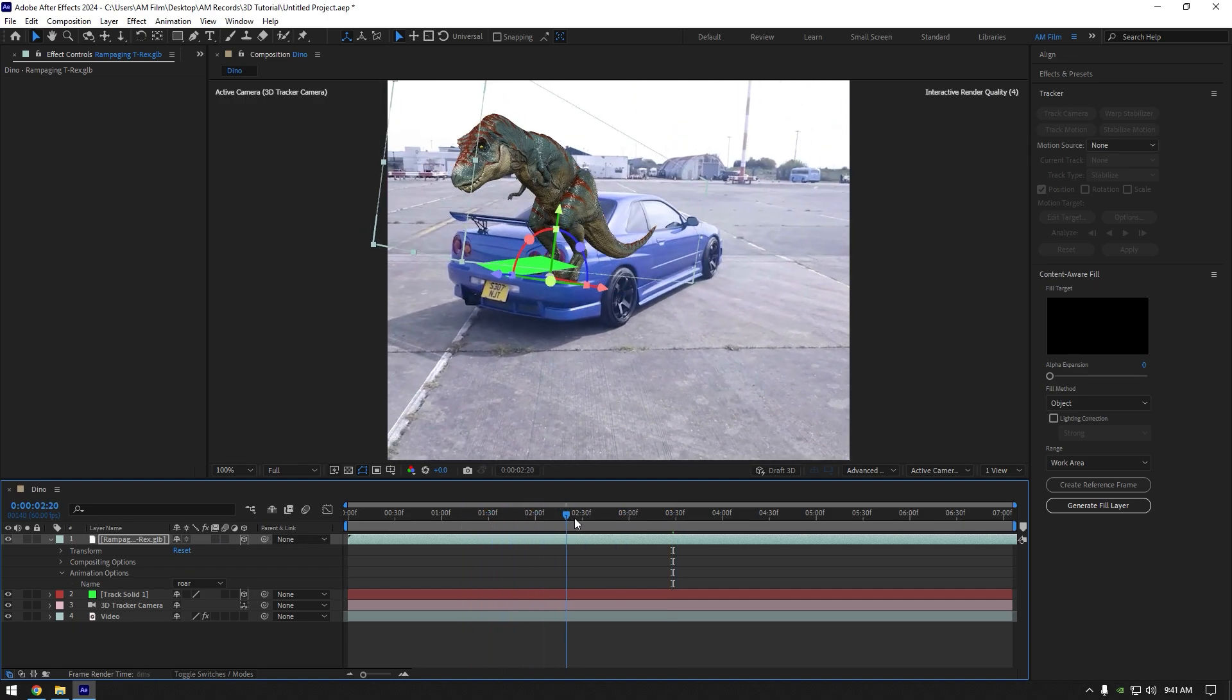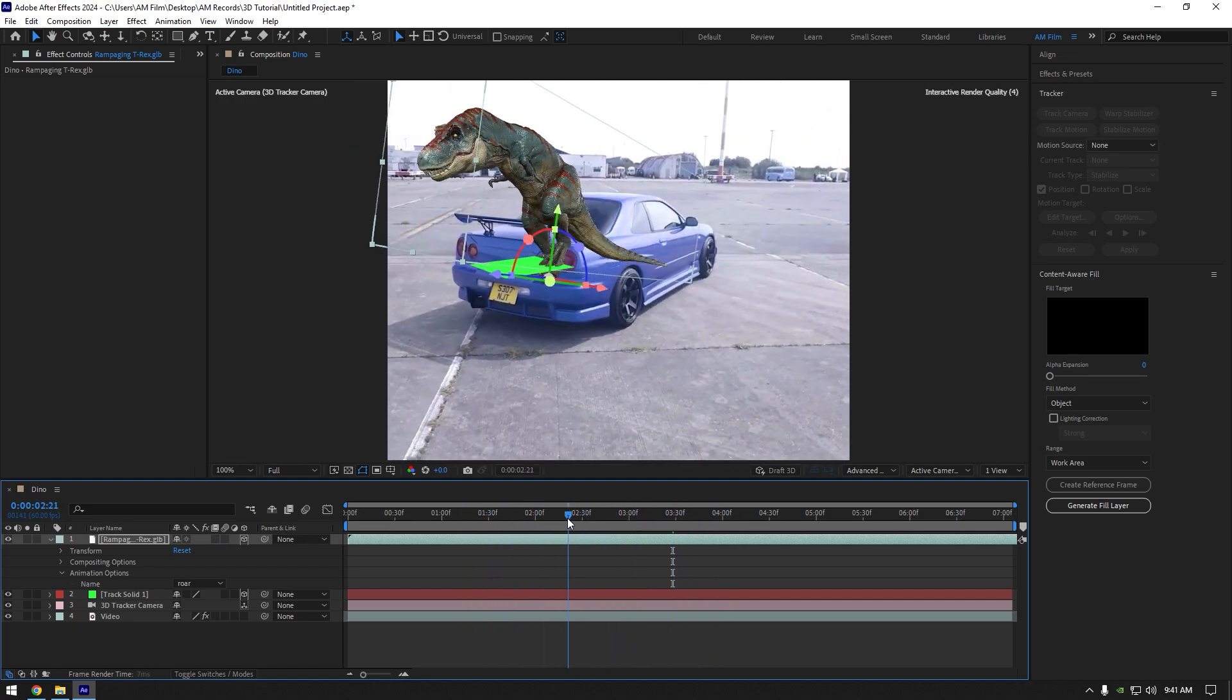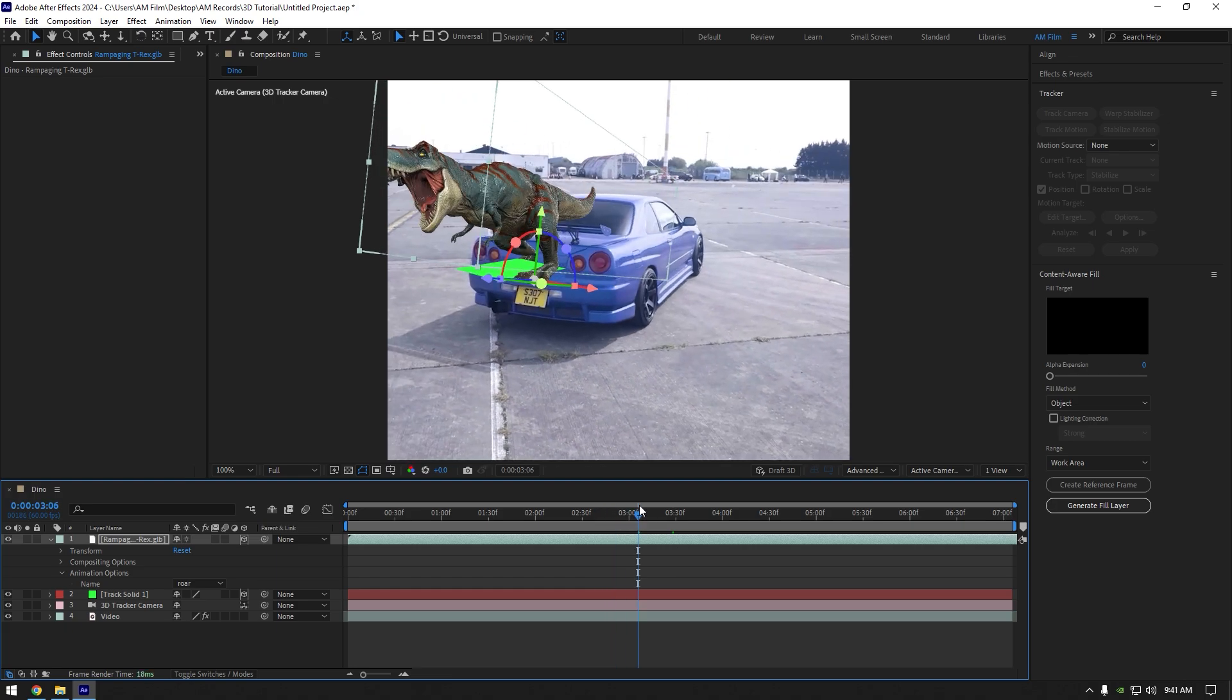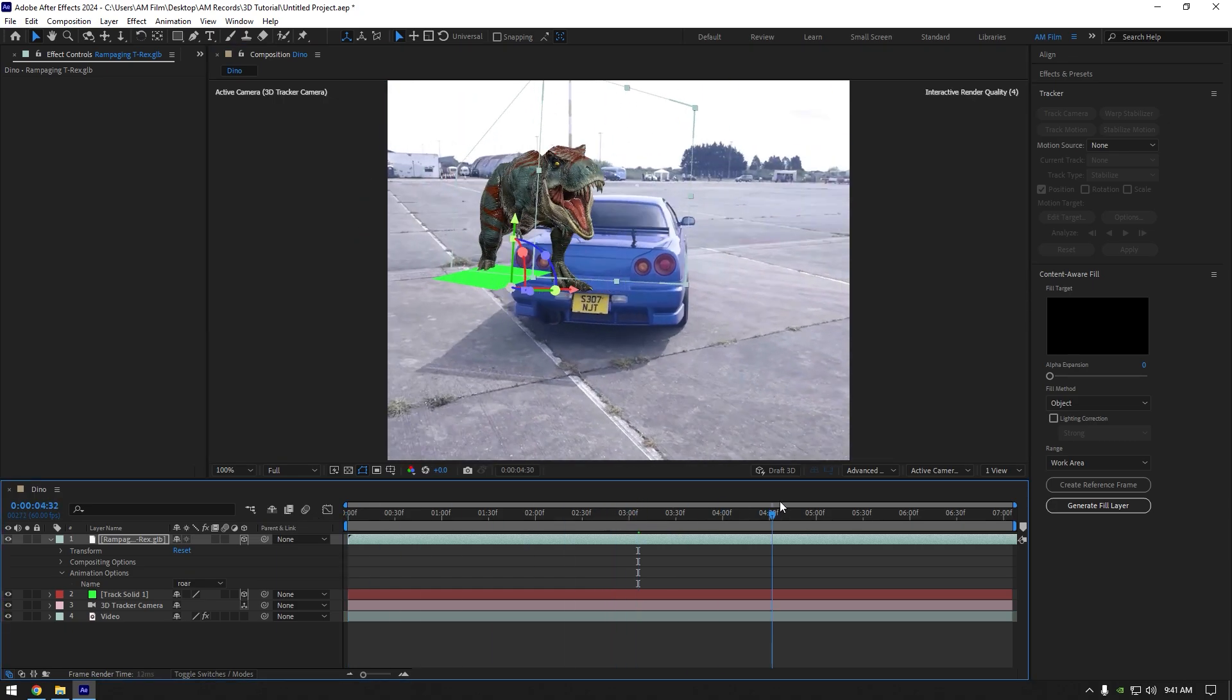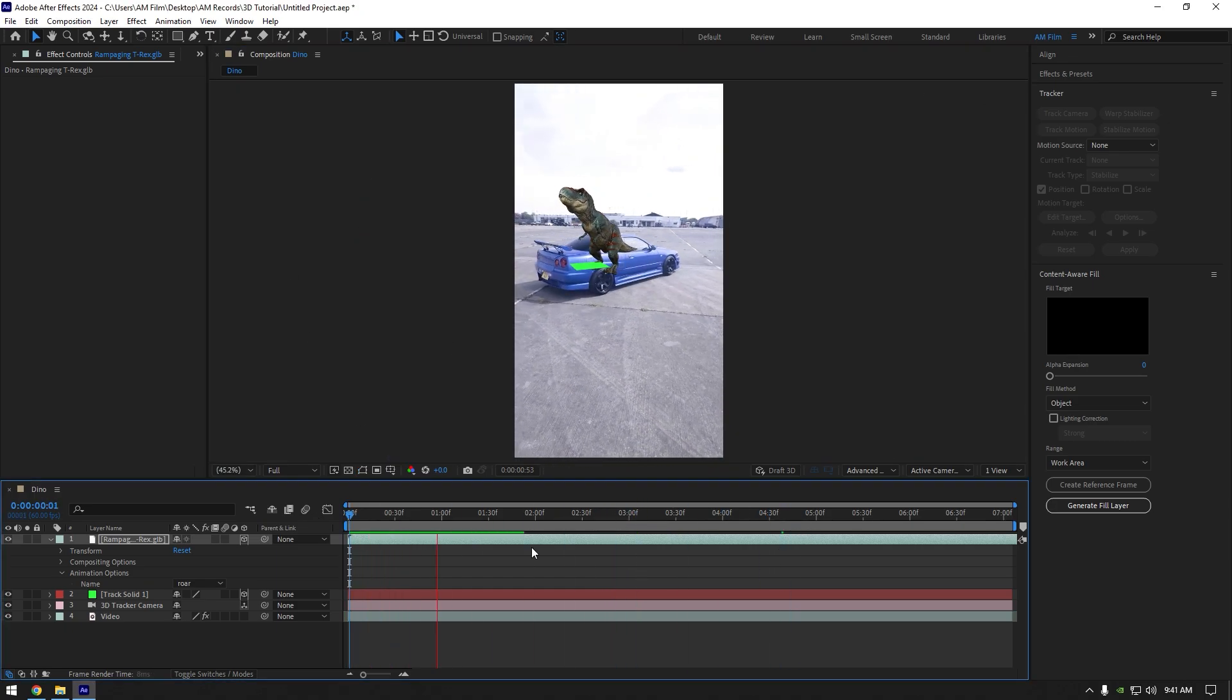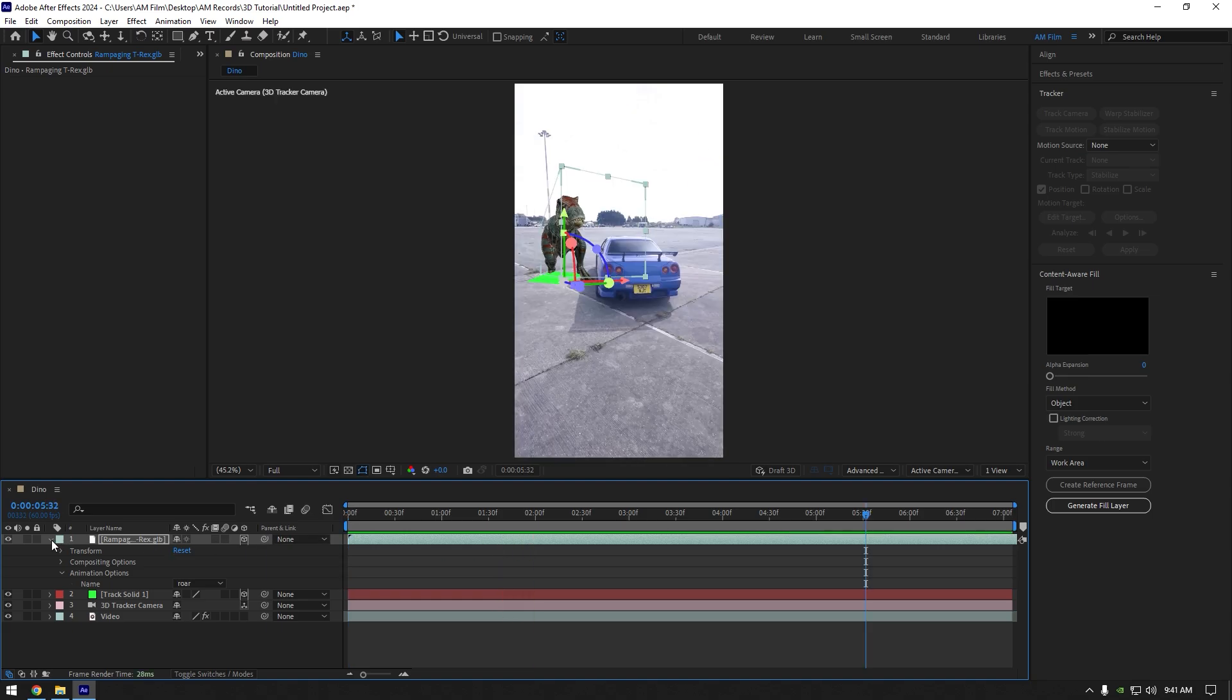And that's it, we woke up T-rex and I think we should pet him. Now you can adjust rotations or size of 3D model on your wish. Once you are happy, toggle off track solid layer and we can add some sound effects that fits your 3D model.